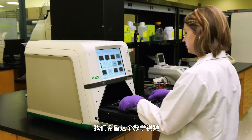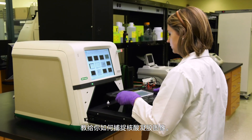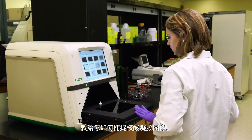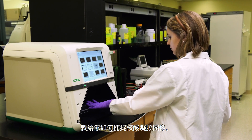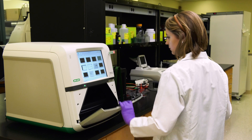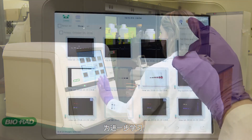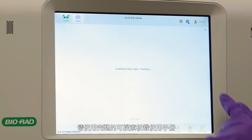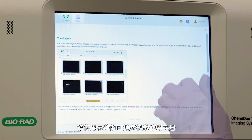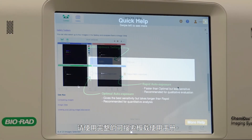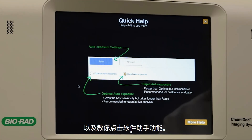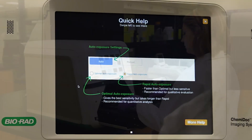We hope that this instructional video has taught you how to capture a nucleic acid gel image. For further learning, please utilize the complete searchable onboard manual, as well as the Teach As You Tap software assistant feature.